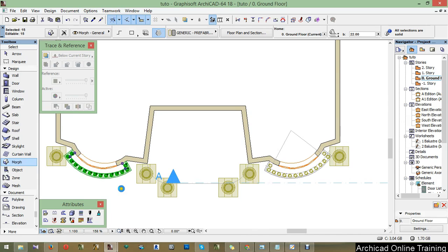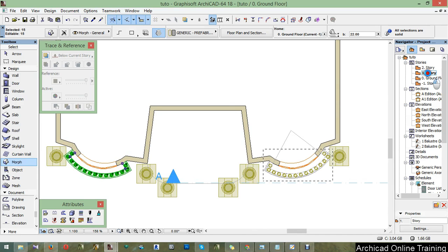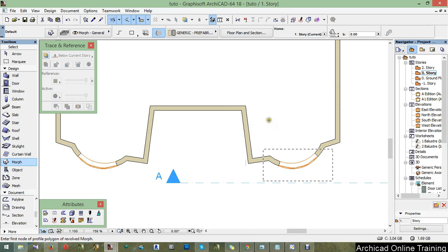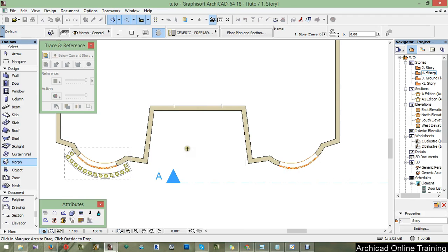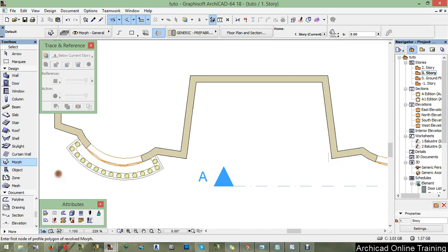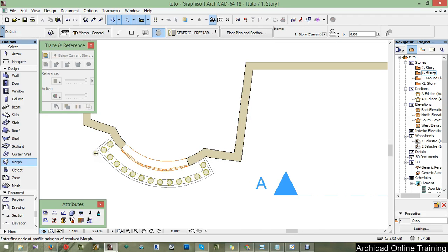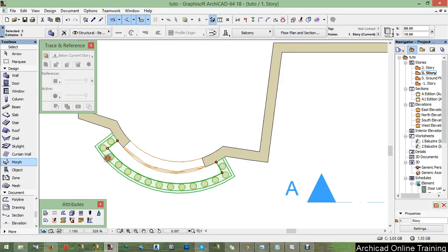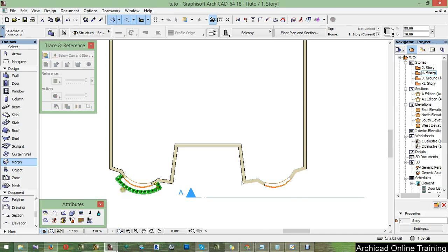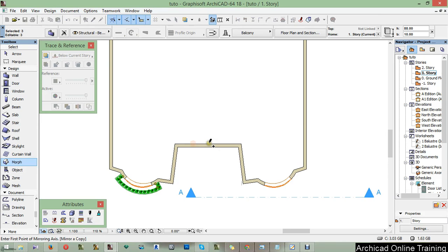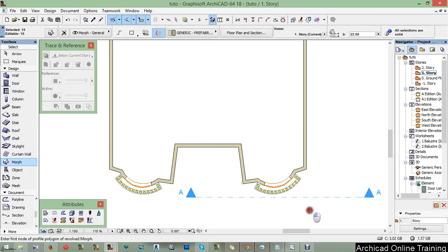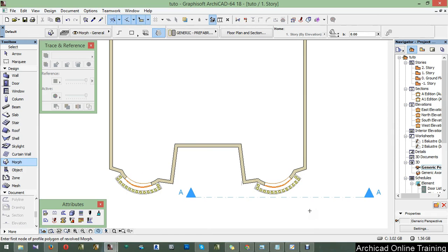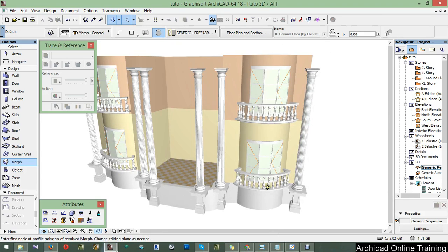And then Ctrl C to copy, and then go one story up, Ctrl V. And then Ctrl Shift M to mirror copy. We validated that first, then select here. Select more morphs and Ctrl Shift M. Click F3 to see the result. There we are.